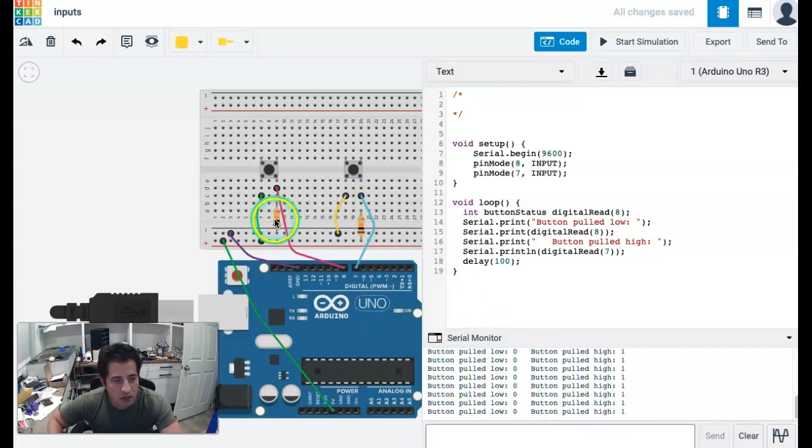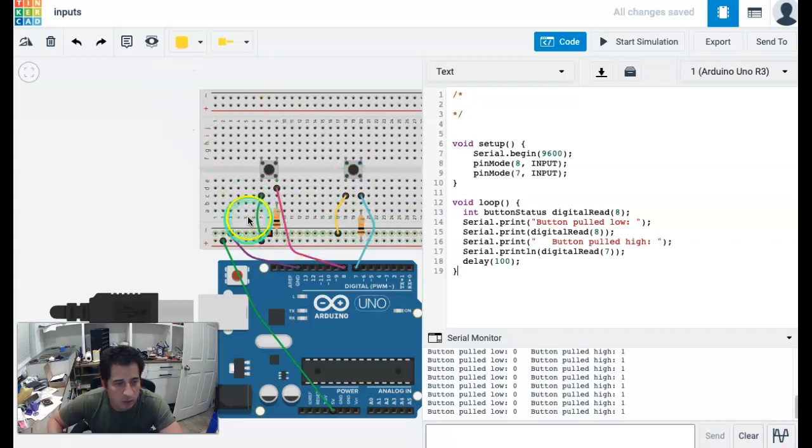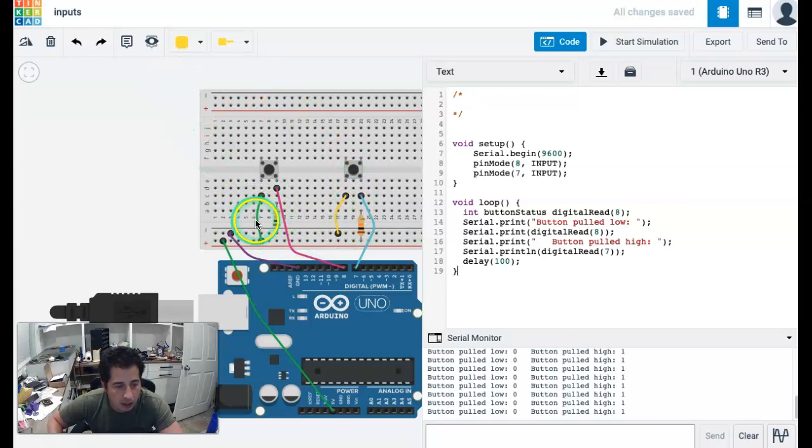So go ahead and try this out. Try wiring that button with a pull down or pull up. Really, the pull down I think probably is what you want to try. And get it to work the way you would expect it.